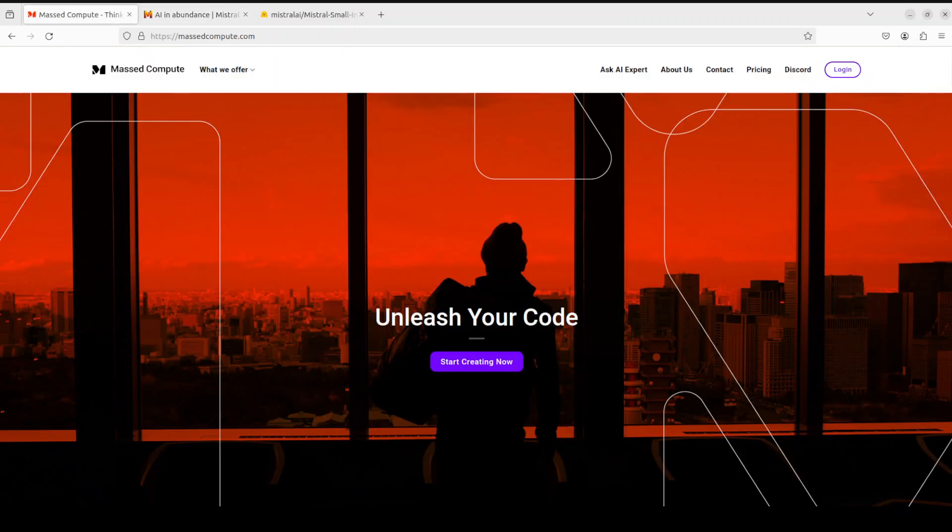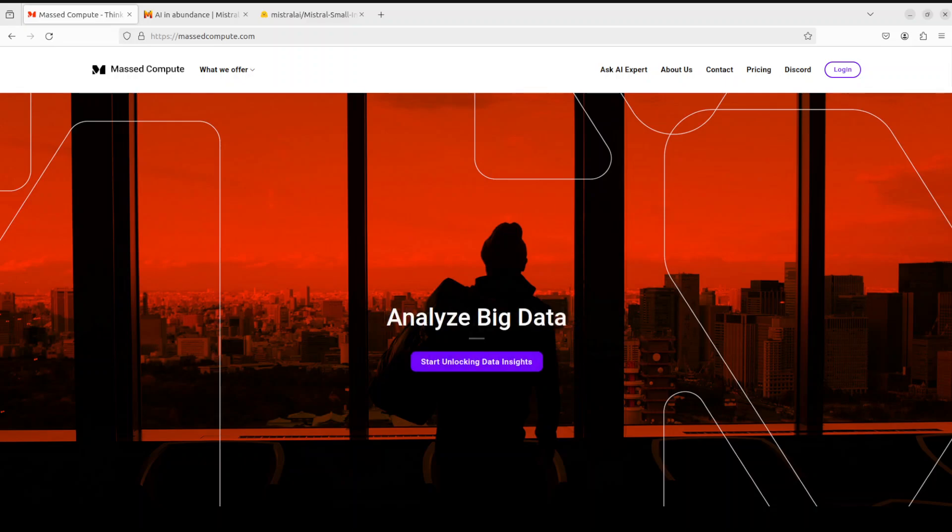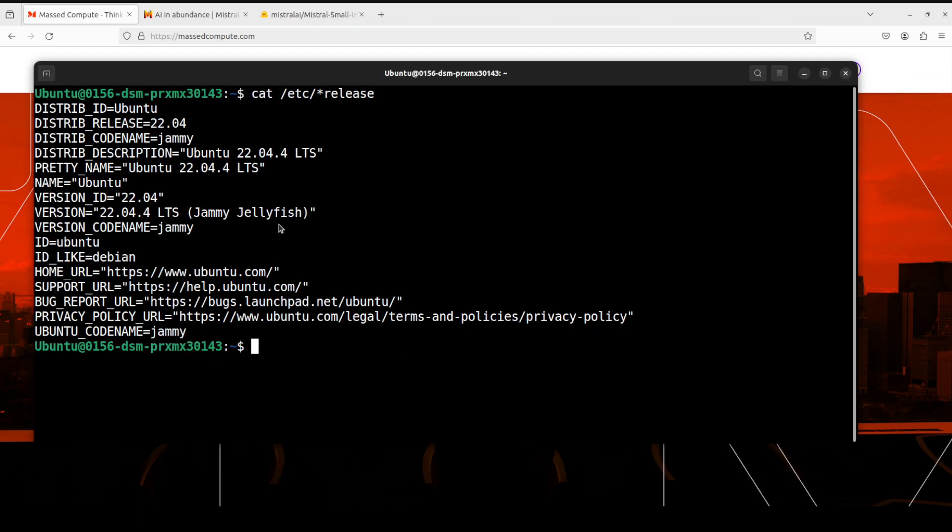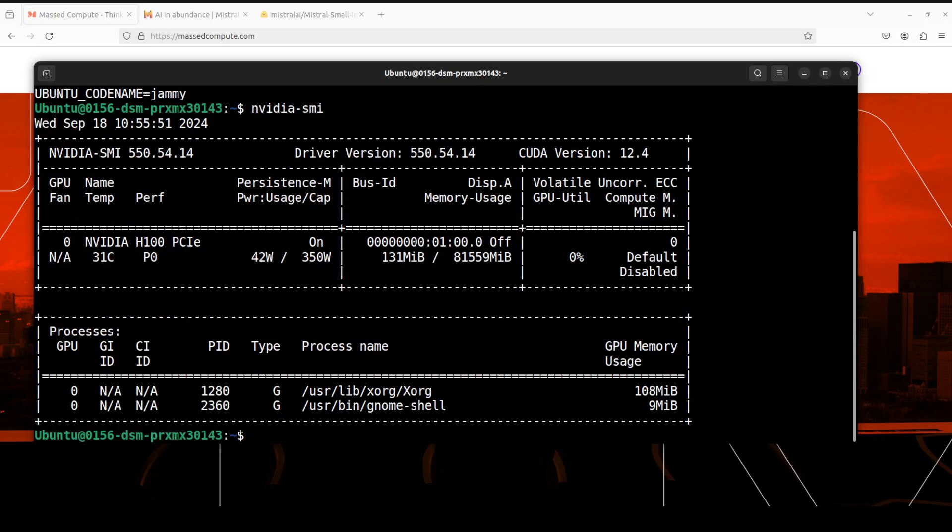Before we install it, let me give a huge shoutout to Masked Compute for sponsoring the VM and GPU for this video. If you're looking to rent a GPU on affordable prices, I will drop the link to their website in the video's description, plus I'm also going to give you a coupon code of 50% discount on a range of GPUs. Let me take you to my terminal where I'm running Ubuntu 22.04, and this is my GPU card, NVIDIA H100 with 80 GB of VRAM, courtesy of Masked Compute.